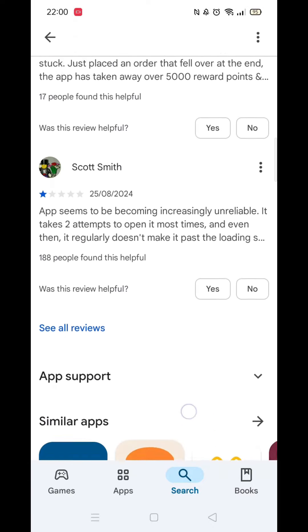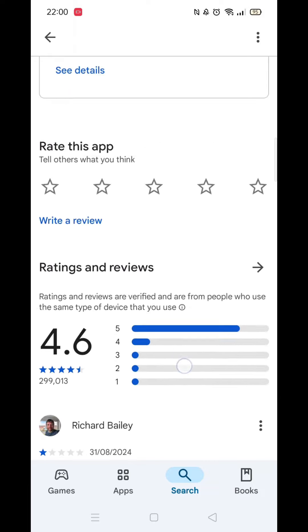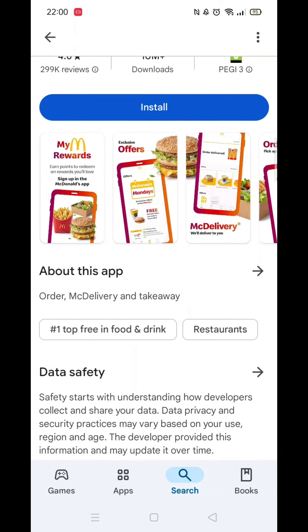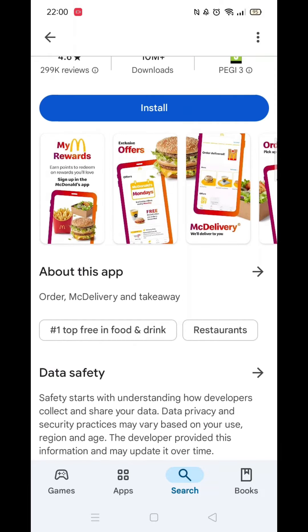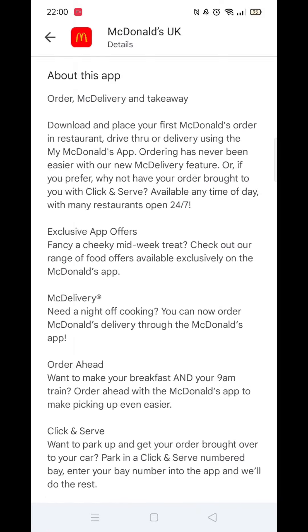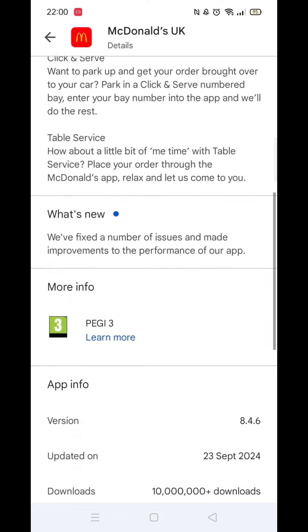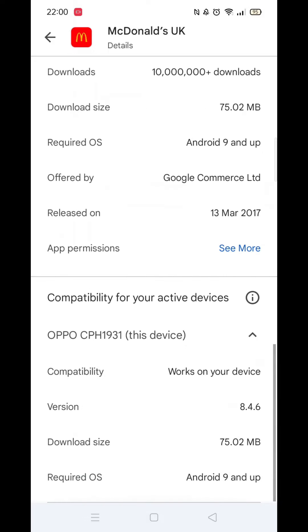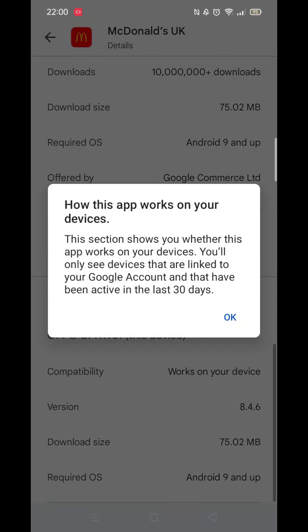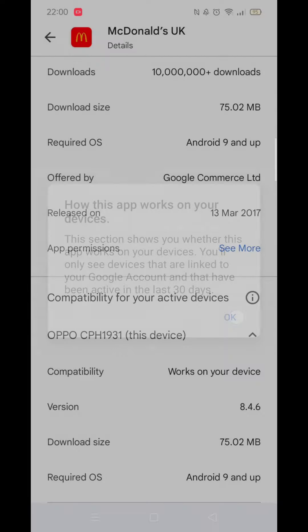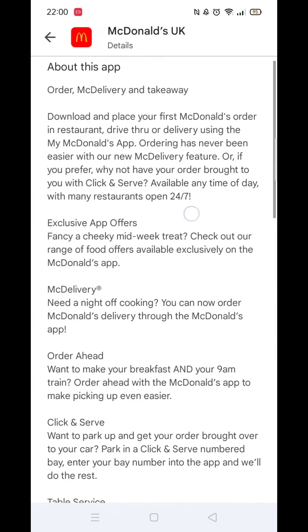Now scroll back up and click on the About This App link. When About This App opens, scroll down until you see compatibility for your active devices. This will tell you whether the app will work on your model of mobile.